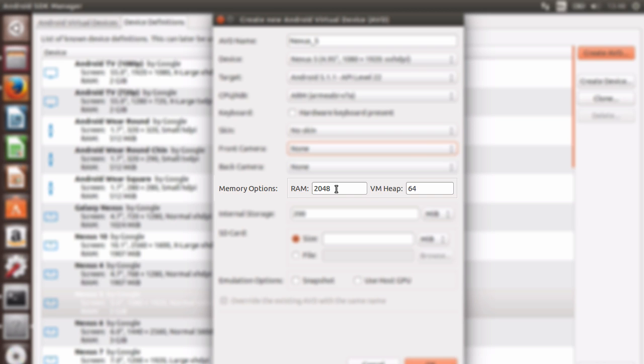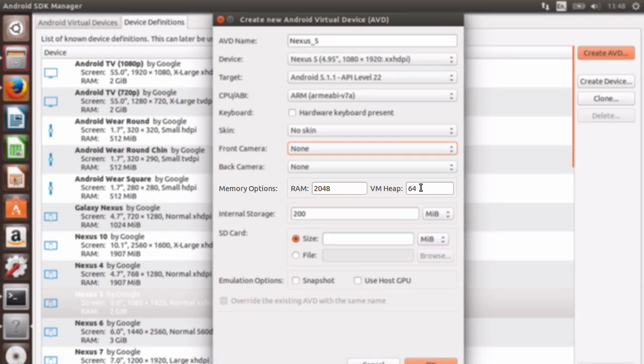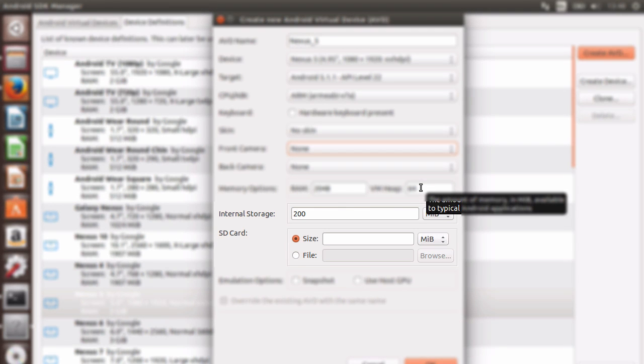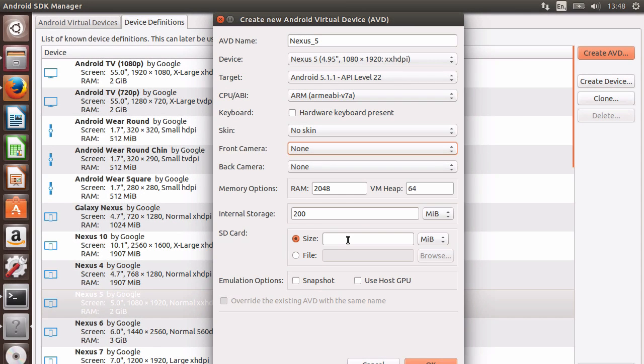Next, I can allocate how much RAM or random access memory my AVD device can have. So that'll be 2048 megabytes. Then I can define the VM heap size. This allows me to allocate memory to single applications. So any application that you run on your AVD will be allowed up to 64 megabytes of random access memory. And then if it goes over that, it will get a quota error. Also, we can emulate the internal storage and additional storage such as an SD card.